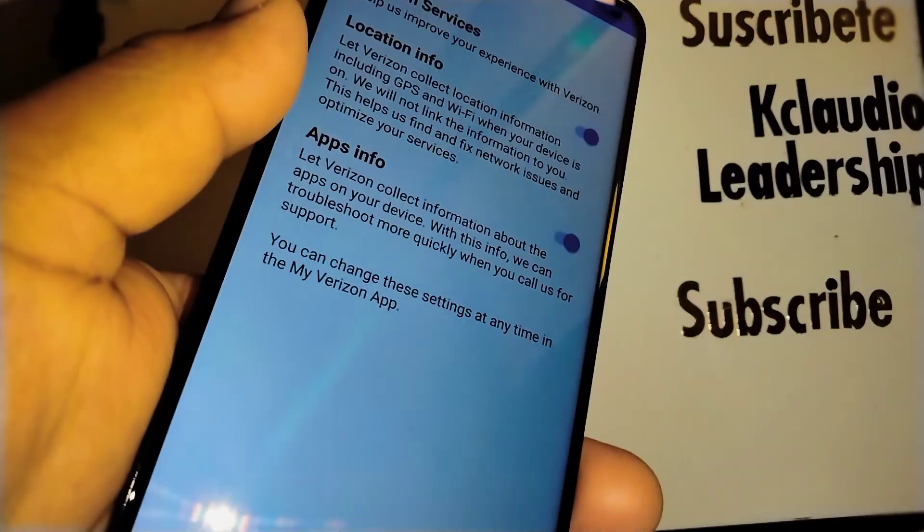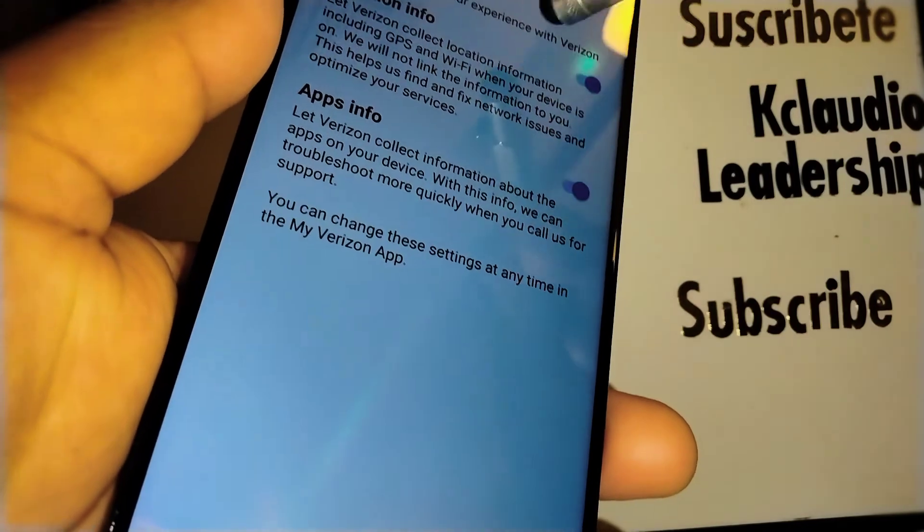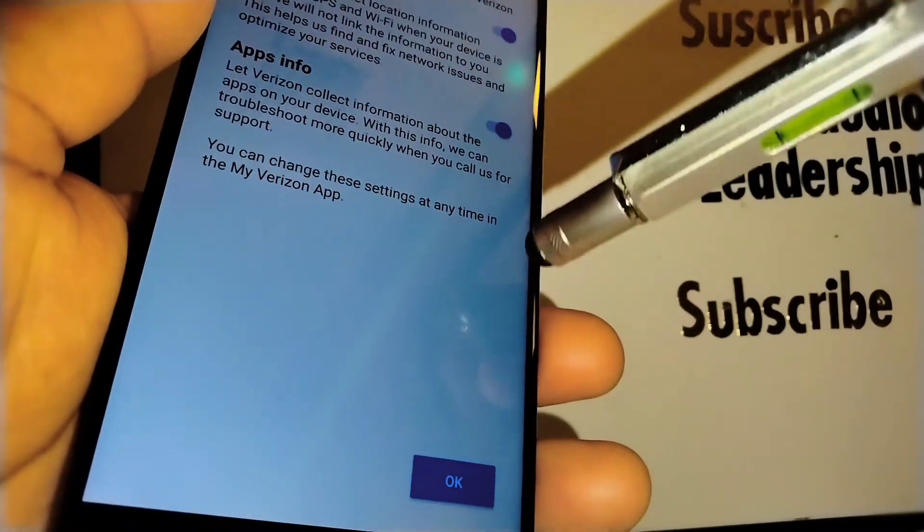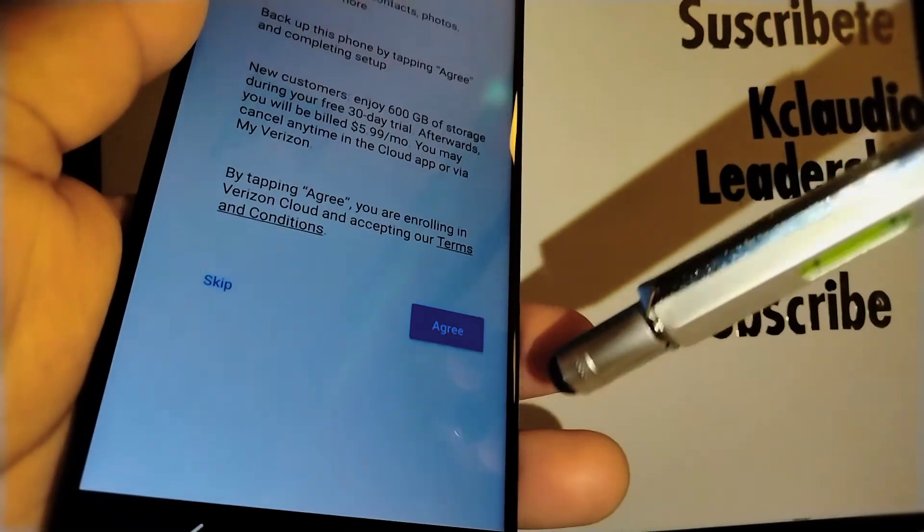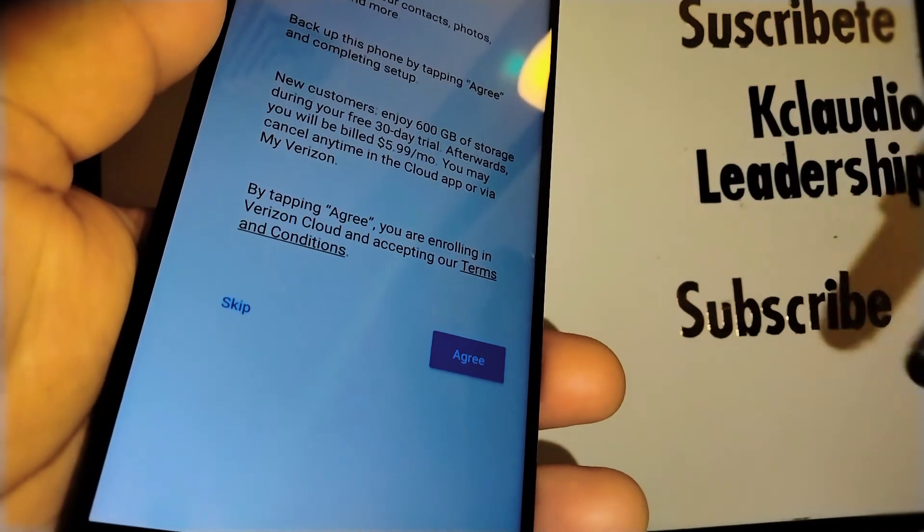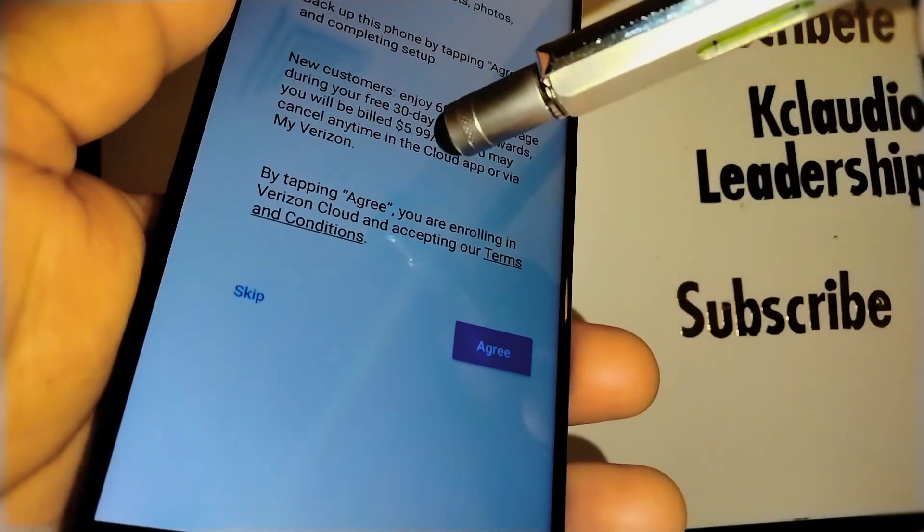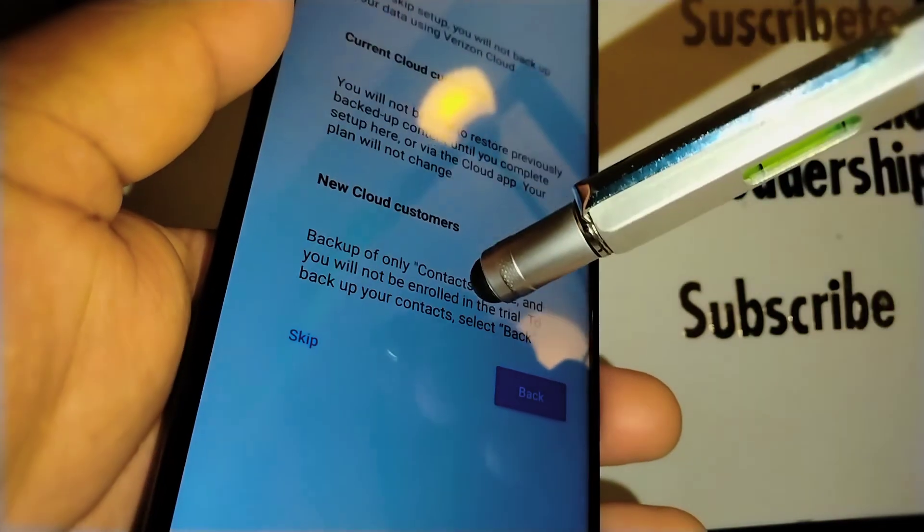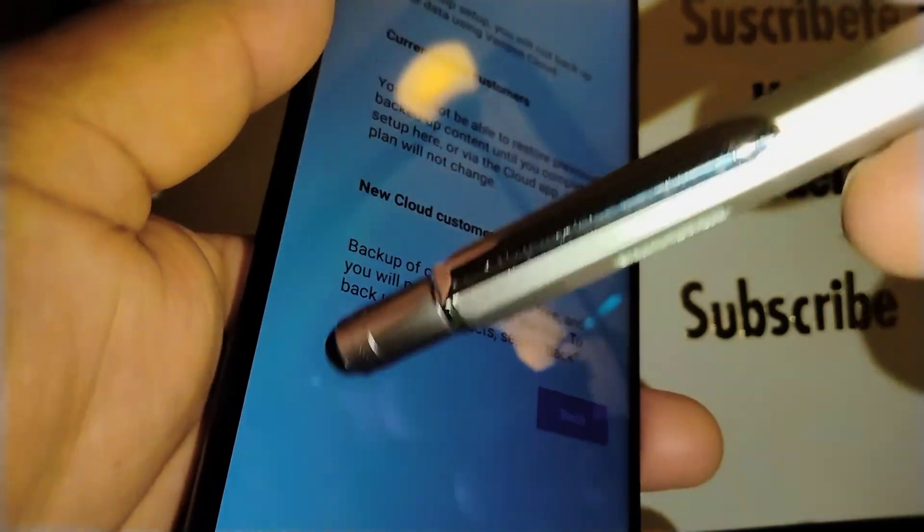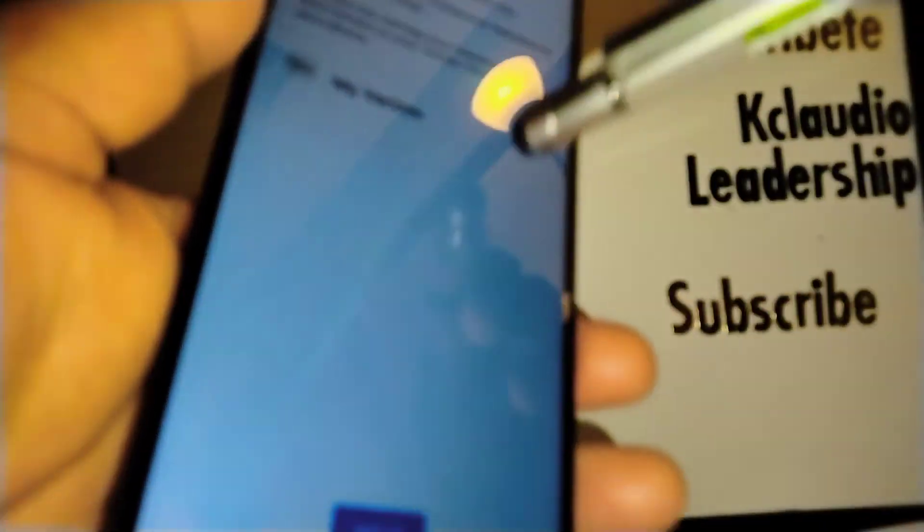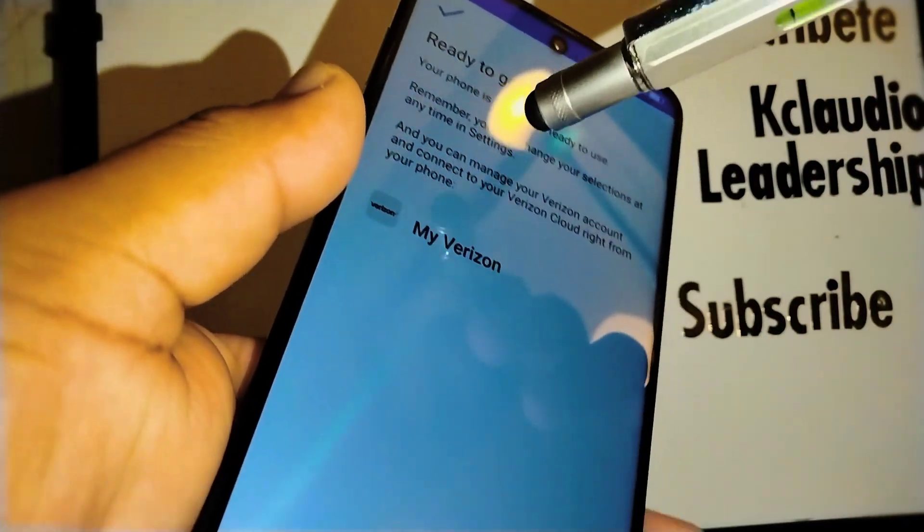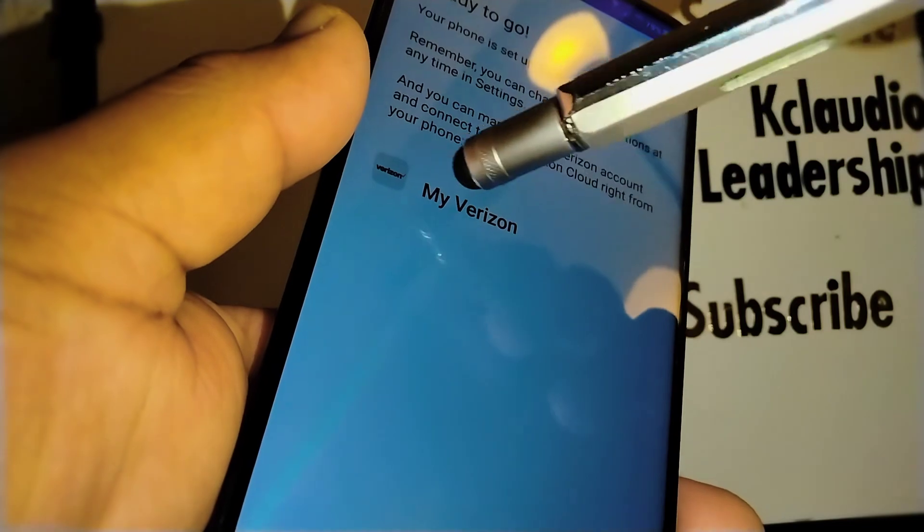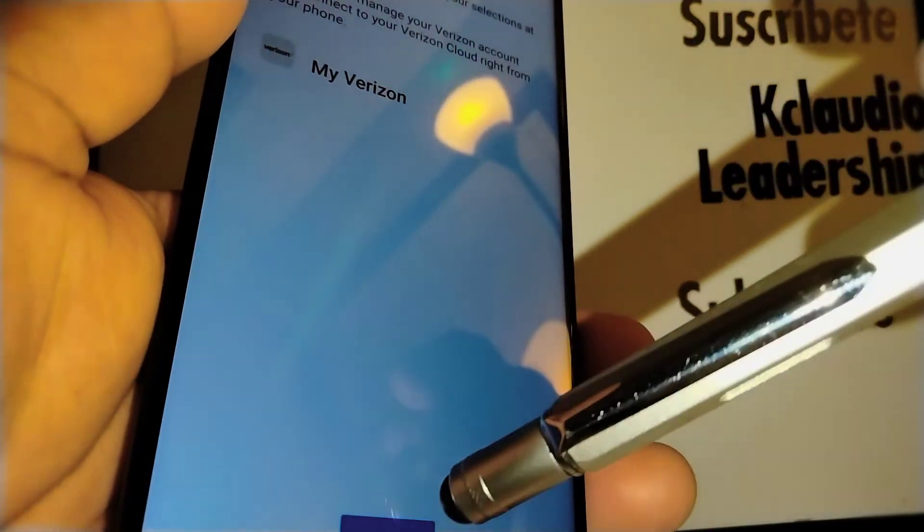Verizon location info, I'll choose okay if you want the phone to register your location. Verizon cloud, I'm going to skip this one. Ready to go. We are on the Verizon home screen and you can manage your account on your My Verizon application.